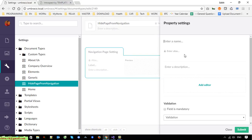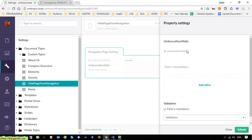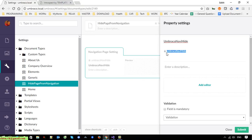I'll add a property and name it 'umbraco_navi_hide'. You have to enter exactly this name. After you enter 'umbraco_navi_hide', it will automatically generate a code for this property — it should be 'umbraco_navi_hide'. If you enter any other characters it cannot work, so please make sure you type it correctly, then save it.